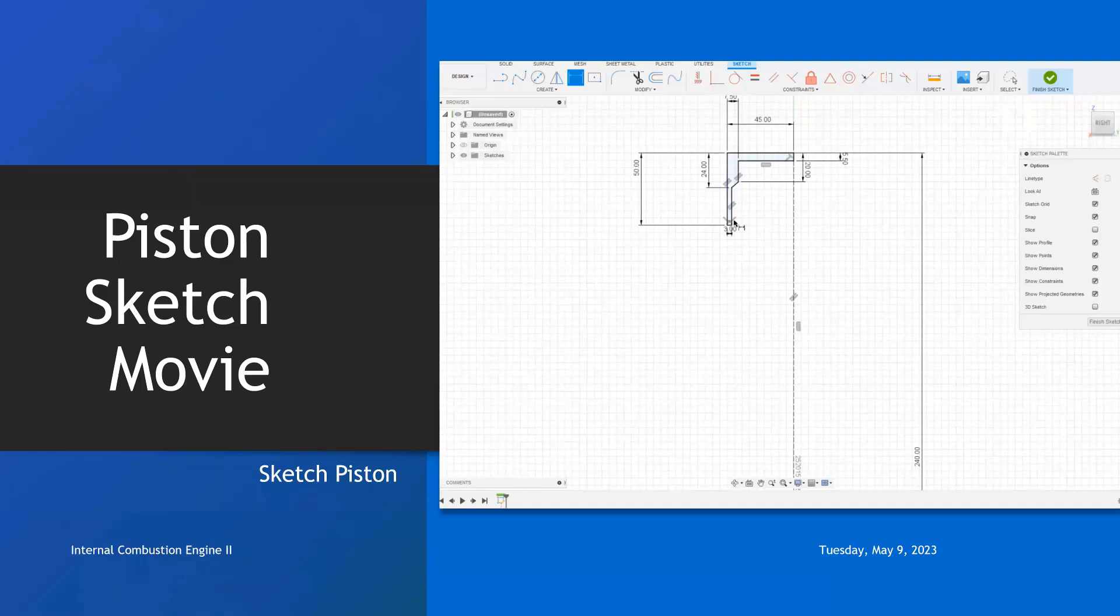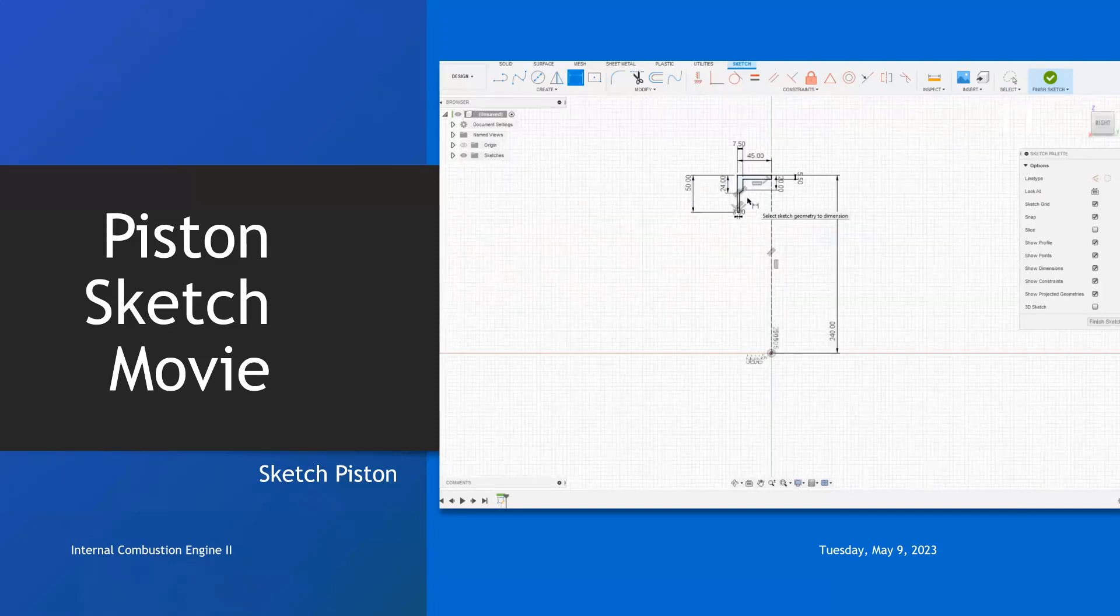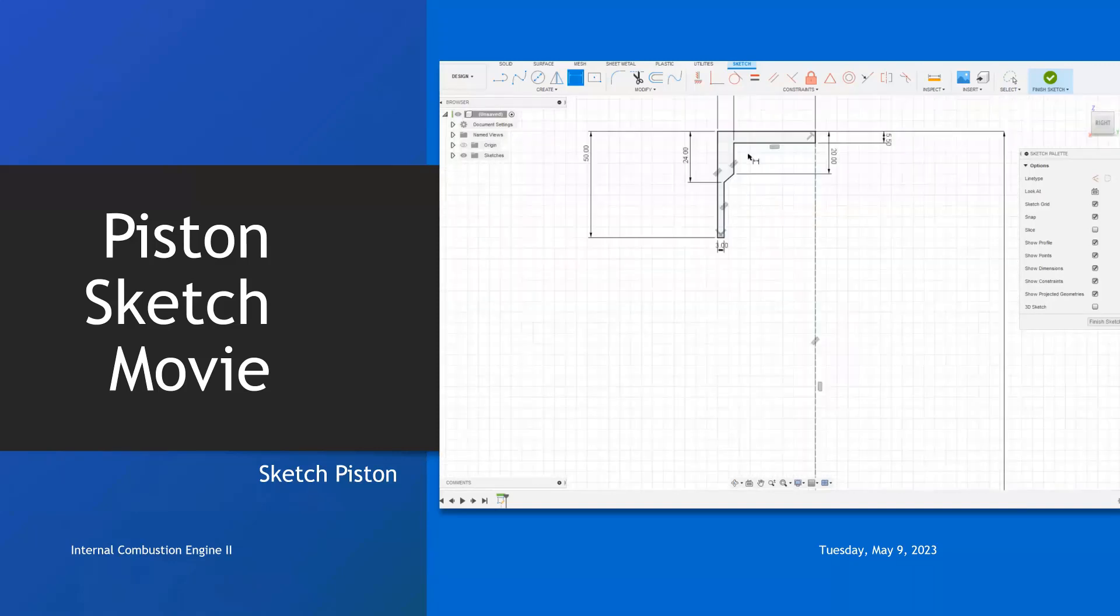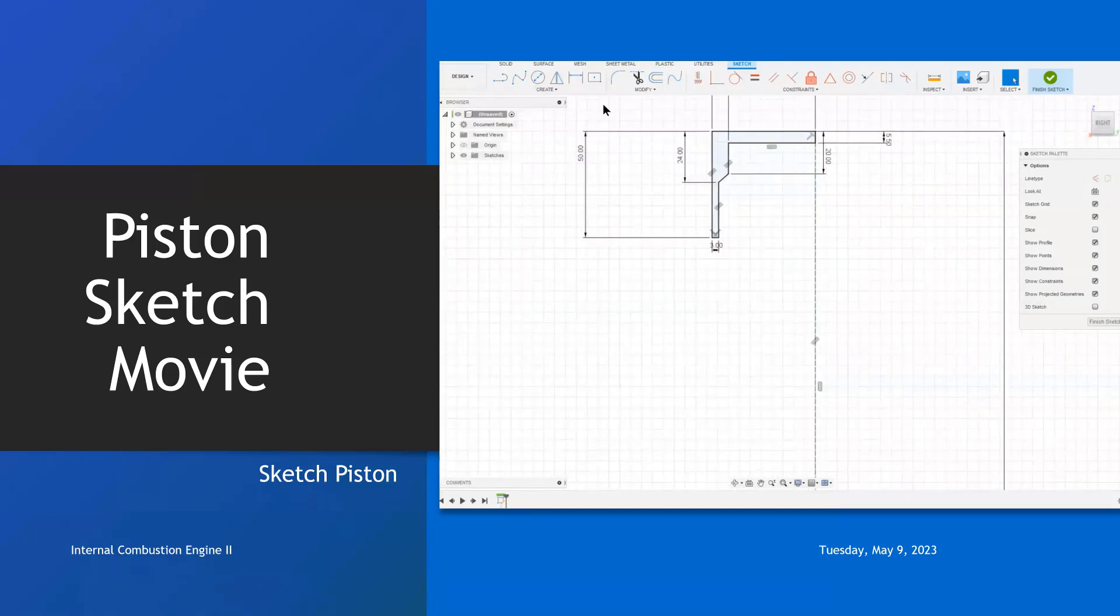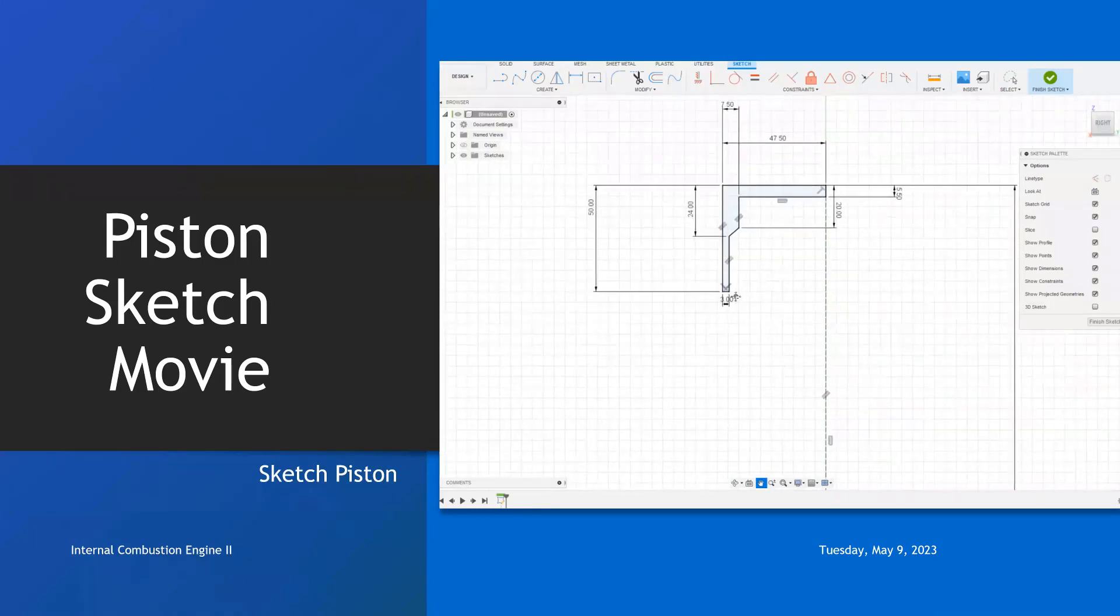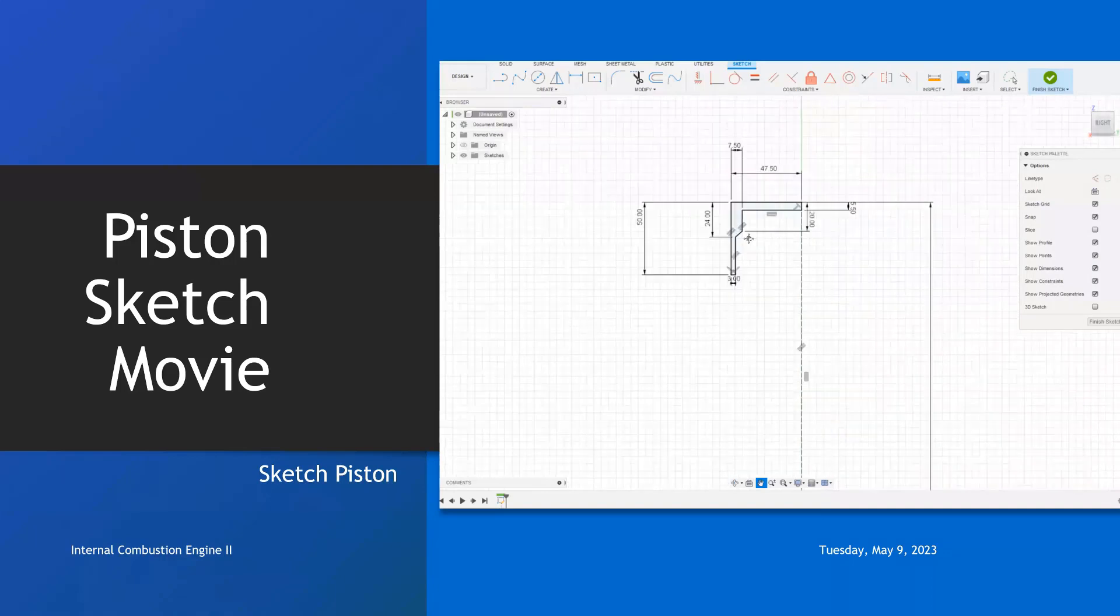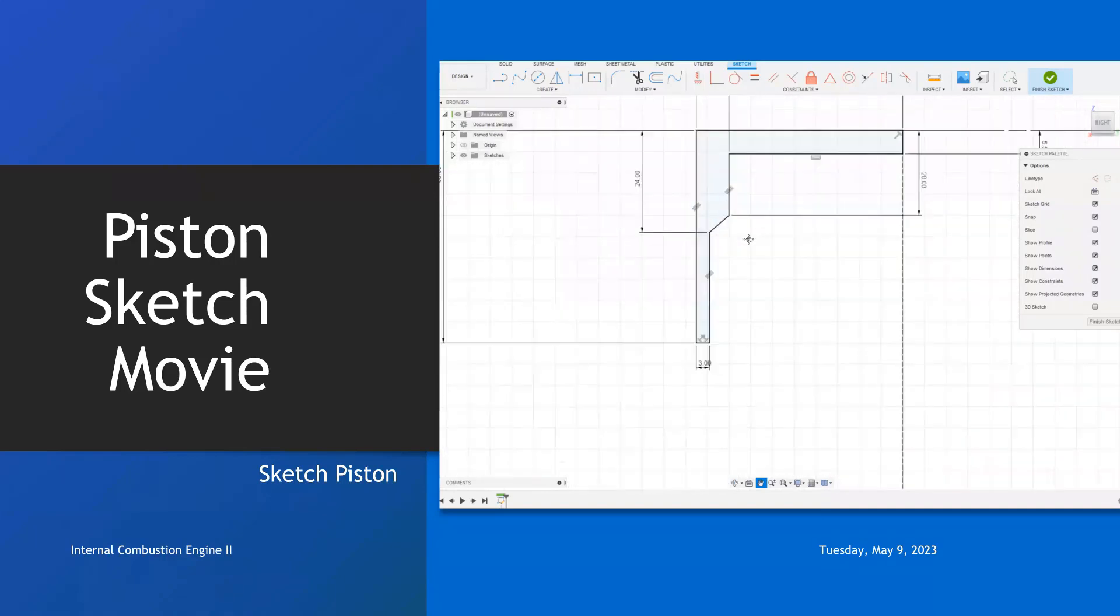So, the next thing we want to do, 45, 50, 24, 20, the next thing we want to do is to expand this. Let's finish the sketch, bring this down, pan down, expand this place.